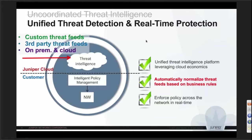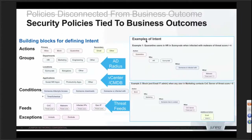The third important part is how to create a natural language-based policy configuration. On the right side there is an example: 'quarantine users in the HR department in Sunnyvale who were infected with malware.' The instruction is very simple — if a user is flagged as infected with malware and the threat level is more than four, then do something about it. To have this natural language translation, you need to do some homework. There are four or five things to pre-configure, including the actions — normally allow, block, quarantine — and secondary actions like email or log.